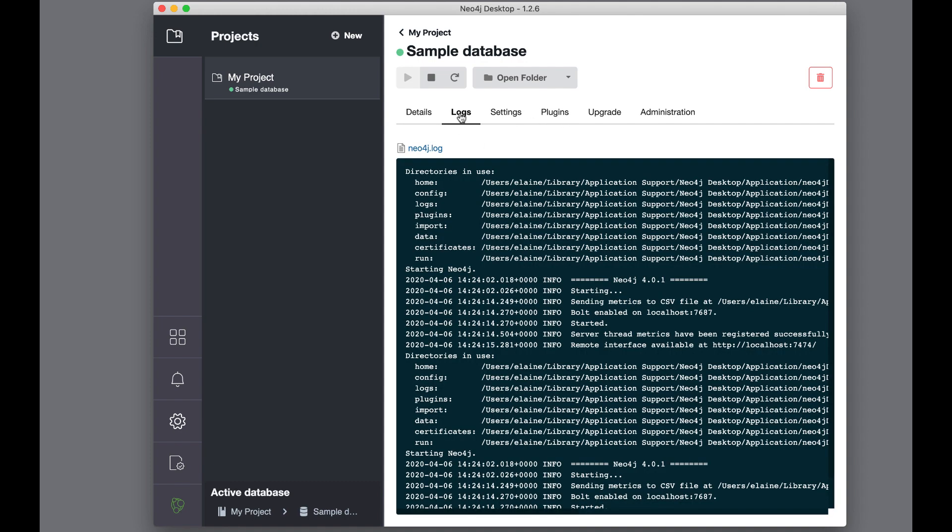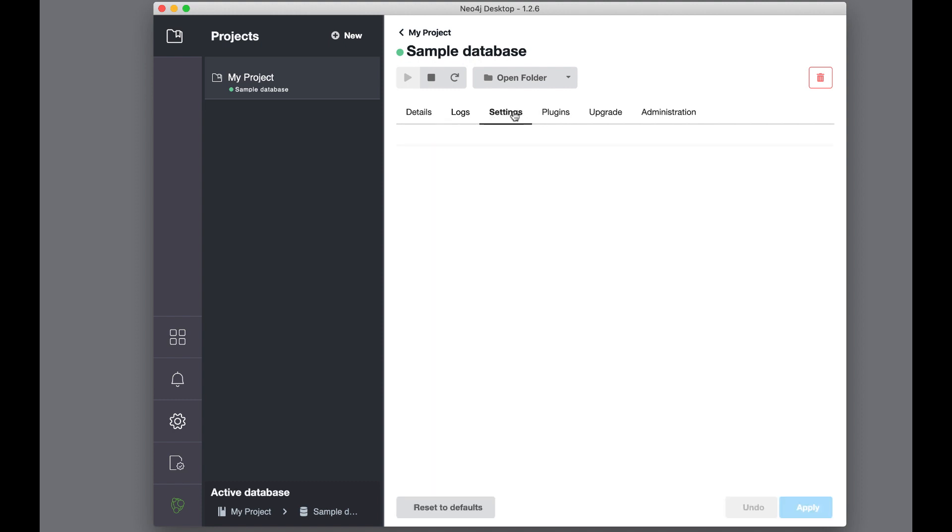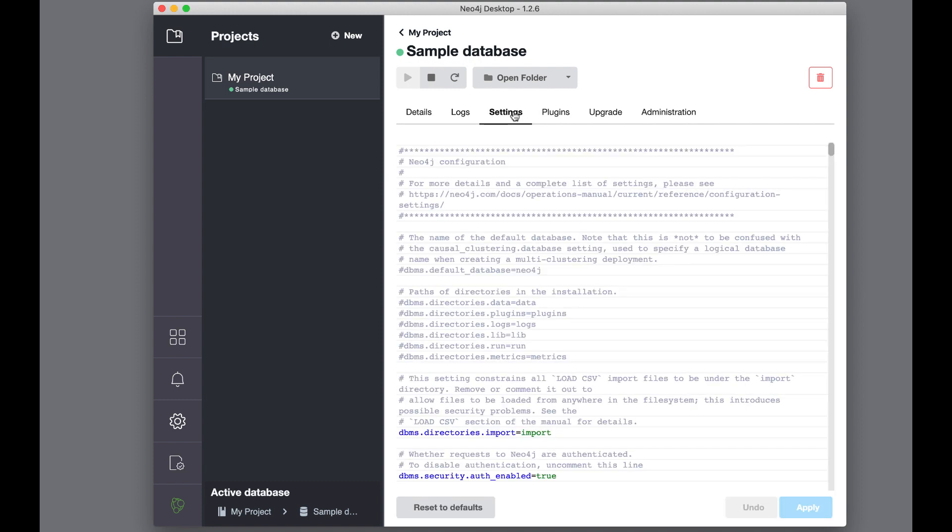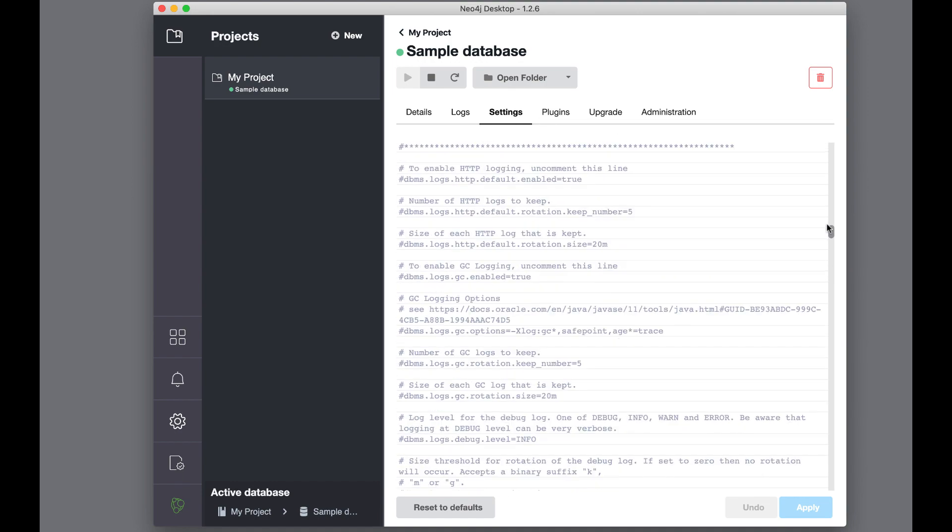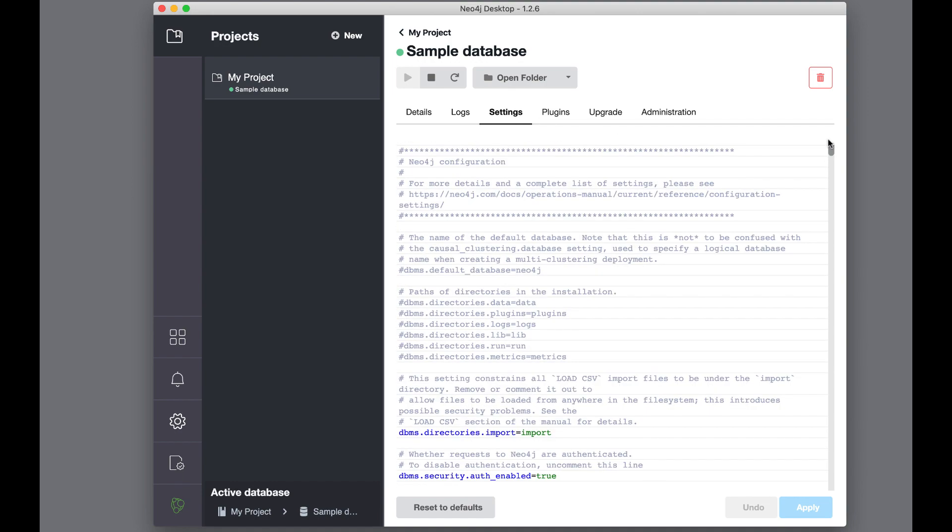You can view the log file for the Neo4j instance here. The settings provide you a view of the configuration settings for the Neo4j instance, where you can modify properties. Any modification to a property requires you to restart the Neo4j instance.